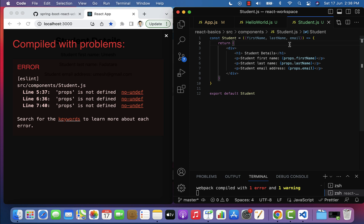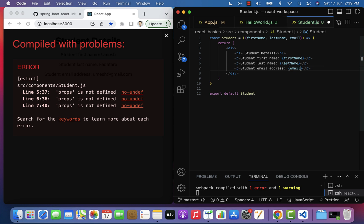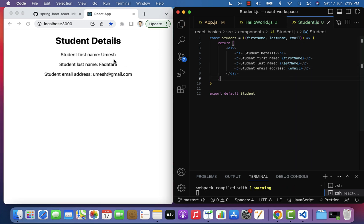When accessing these properties, we no longer have to use 'props.' prefix. Remove 'props.' and just keep firstName, then remove 'props.' and keep lastName, and also remove 'props.' and just keep email. Save the file and you can see in the browser that the student details are successfully printed.